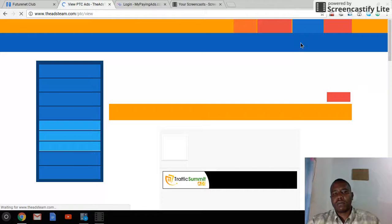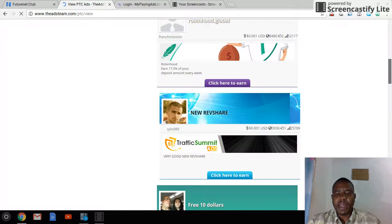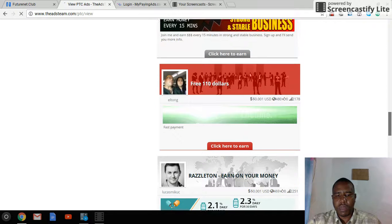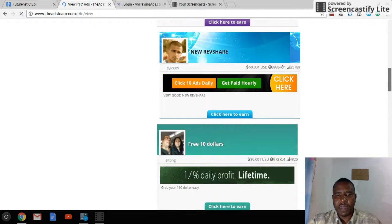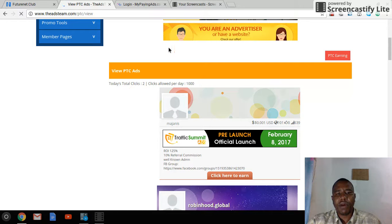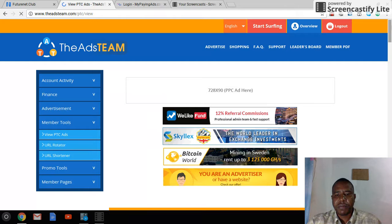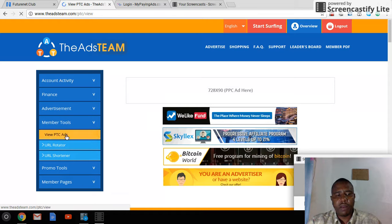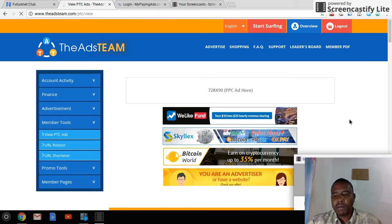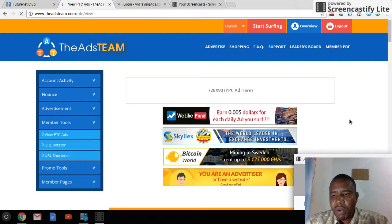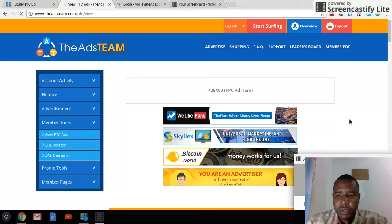That's basically it for today's video. I have eight more ads to watch after I finish the video — one, two, three, four, five, six, seven, eight. That's my video for today showing you how to surf ads and how to surf both types of ads.